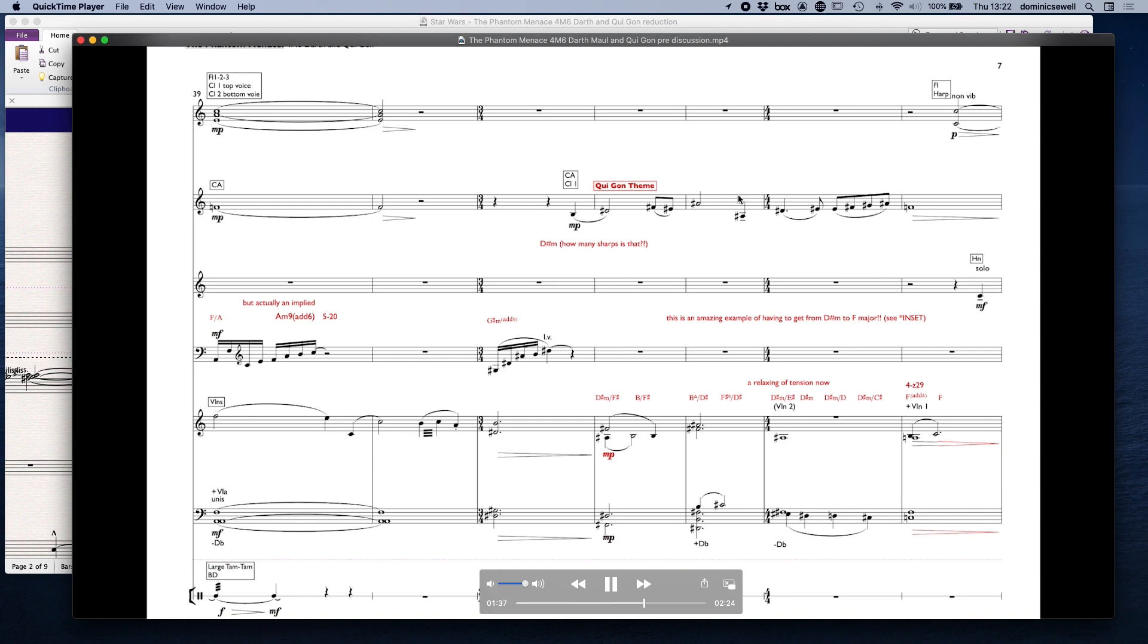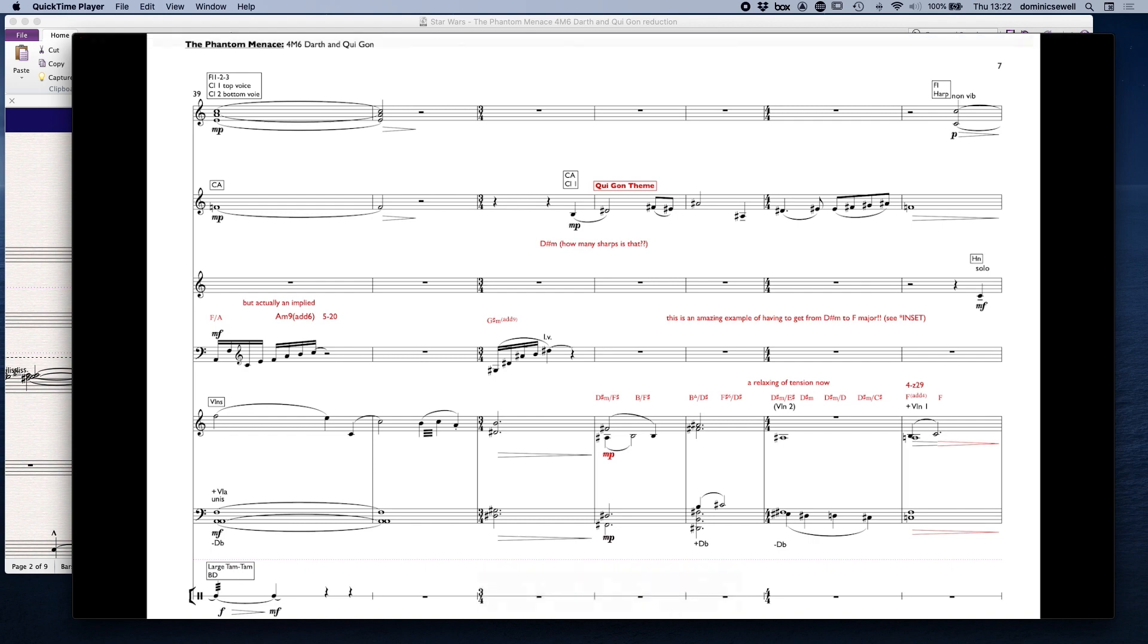So now Qui-Gon's theme but in three-four but then in four-four. I'm just going to play that without talking. Absolutely amazing, the thing that really struck me is he's gone from D sharp minor, E flat minor really but D sharp minor, what a horrific key to play in, and he's gone to F major.